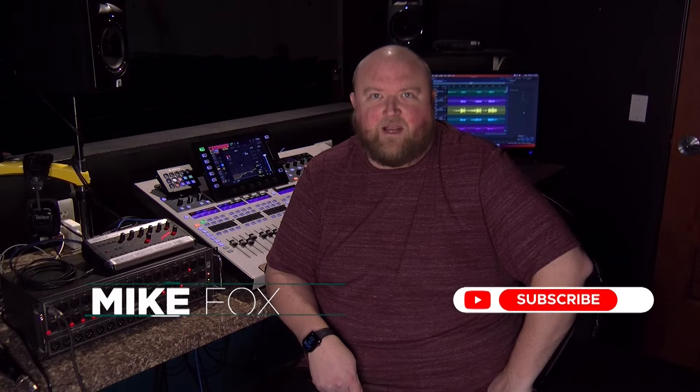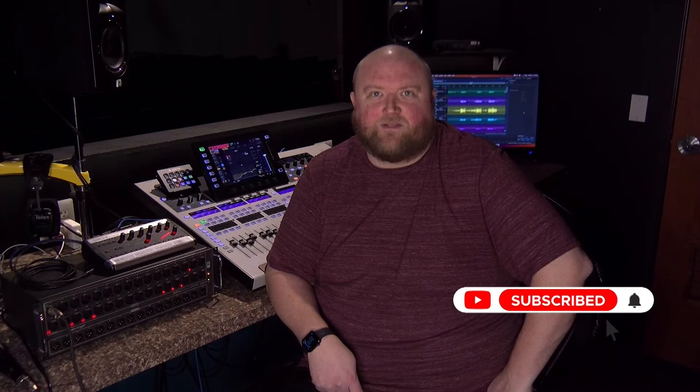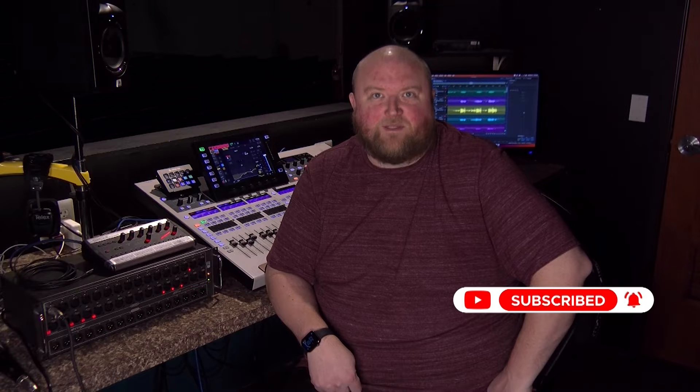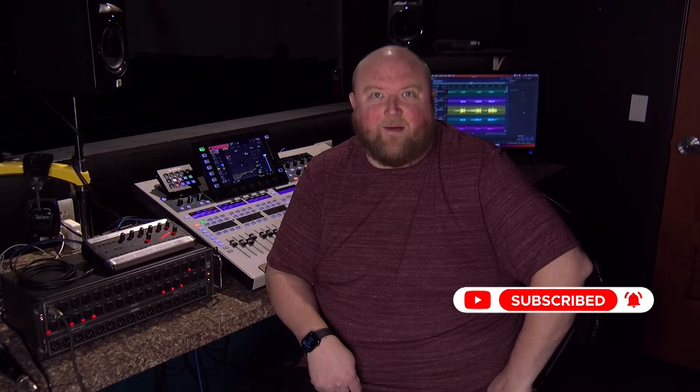Hi, my name is Mike. Thanks for joining me today on my channel, Technically Church, where I share over 20 years of experience in audio, video, lighting, and multimedia. You can always find out more on my website at technicallychurch.com. Let's jump in.